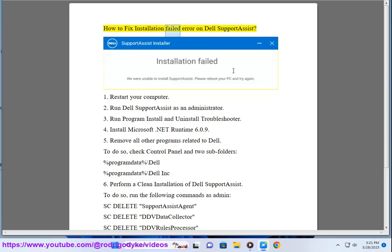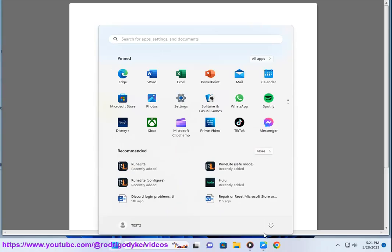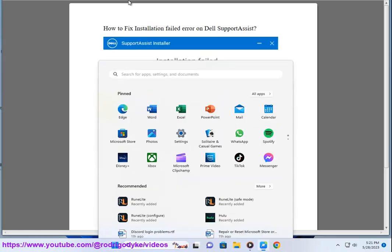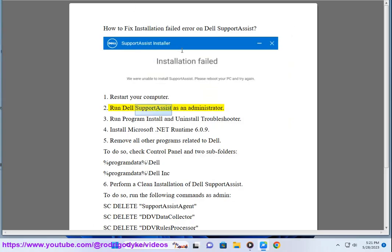How to Fix Installation Failed Error on Dell SupportAssist. Step 1: Restart your computer. Step 2: Run Dell SupportAssist as an administrator.